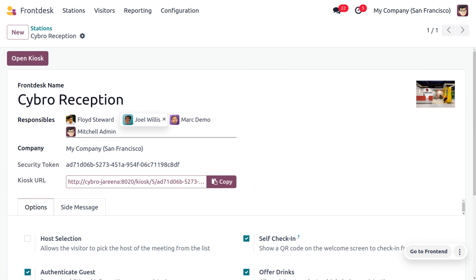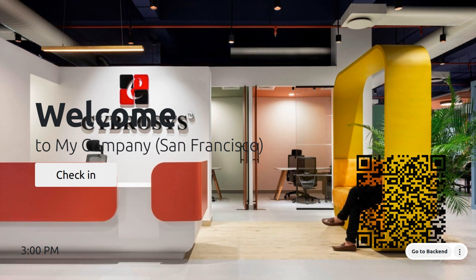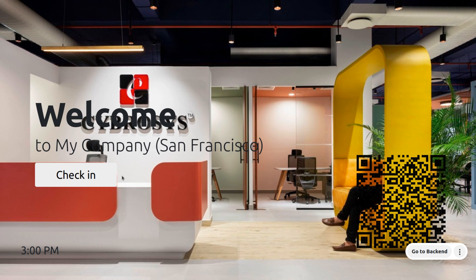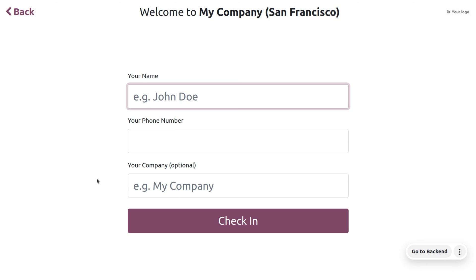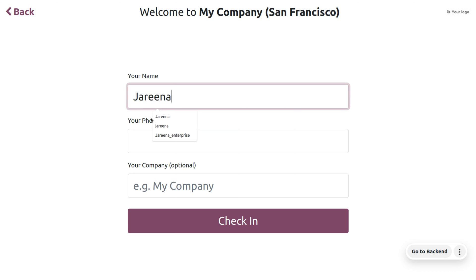Currently we are going with this and let's open the kiosk mode where the user can check in to the organization or the user can check in using a QR code scanning from mobile or they can directly check in. Here you can fill out the details, so let me give the details of the visitor.